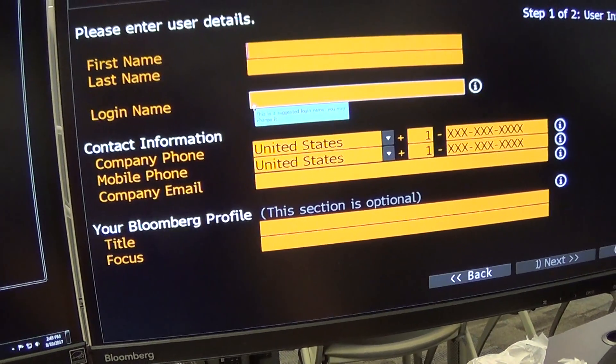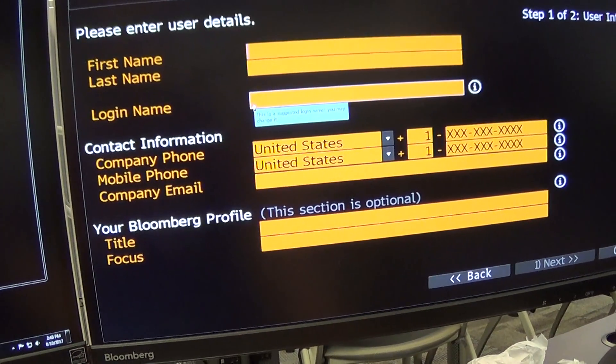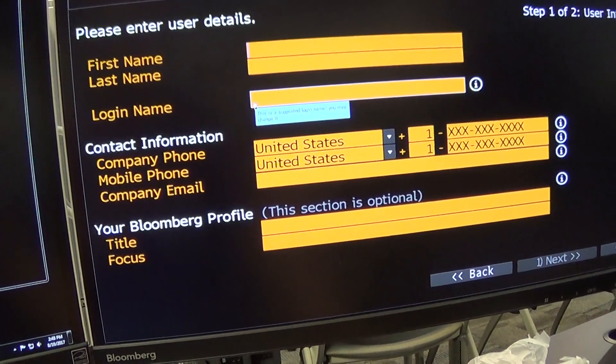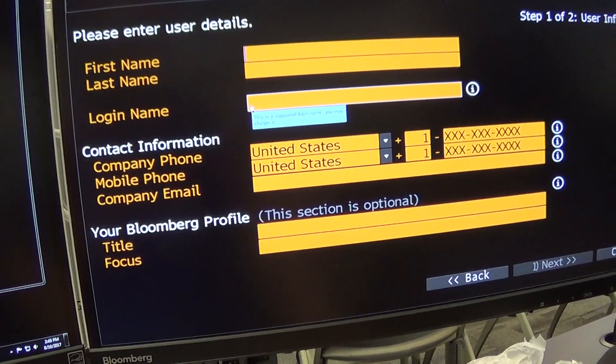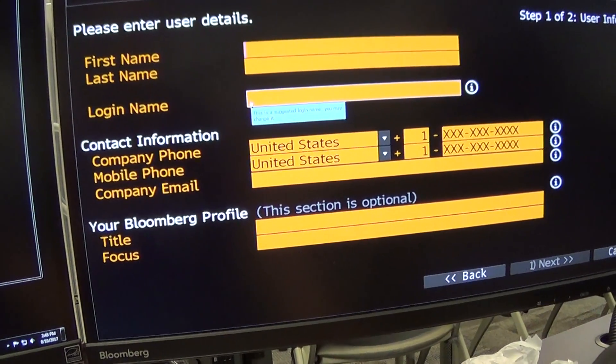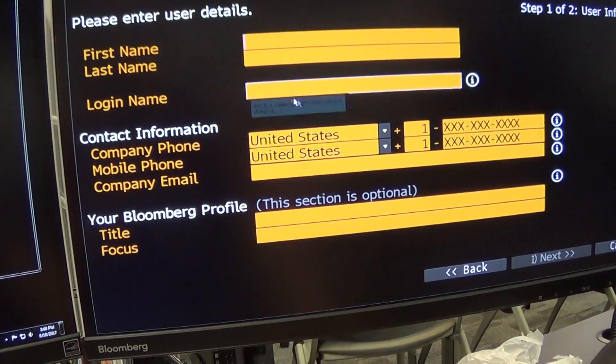If you want to give it a login name, you can. Otherwise, if you don't, it will give you one. But if you want to have one, just make sure you remember what you type in.